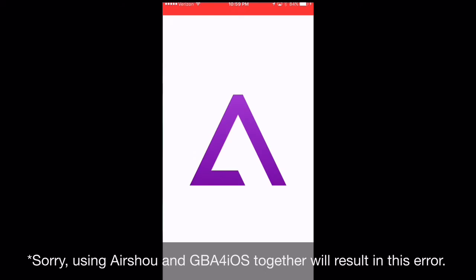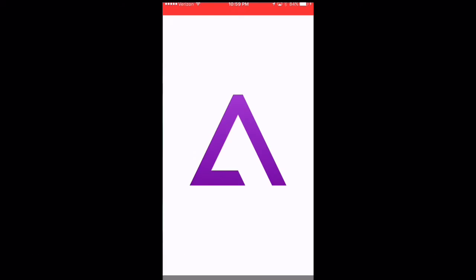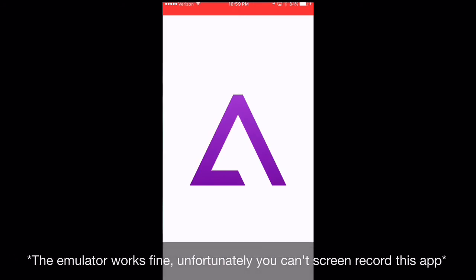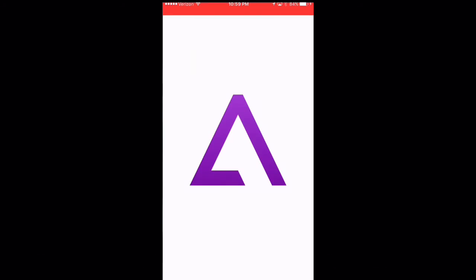So there you guys have it. If you guys don't know how to download ROMs onto your iDevice, go ahead and refer back to my last video on having to download ROMs for the GBA for iOS. And I'll leave a little annotation on the top right corner of the screen so you guys can know how to get there.